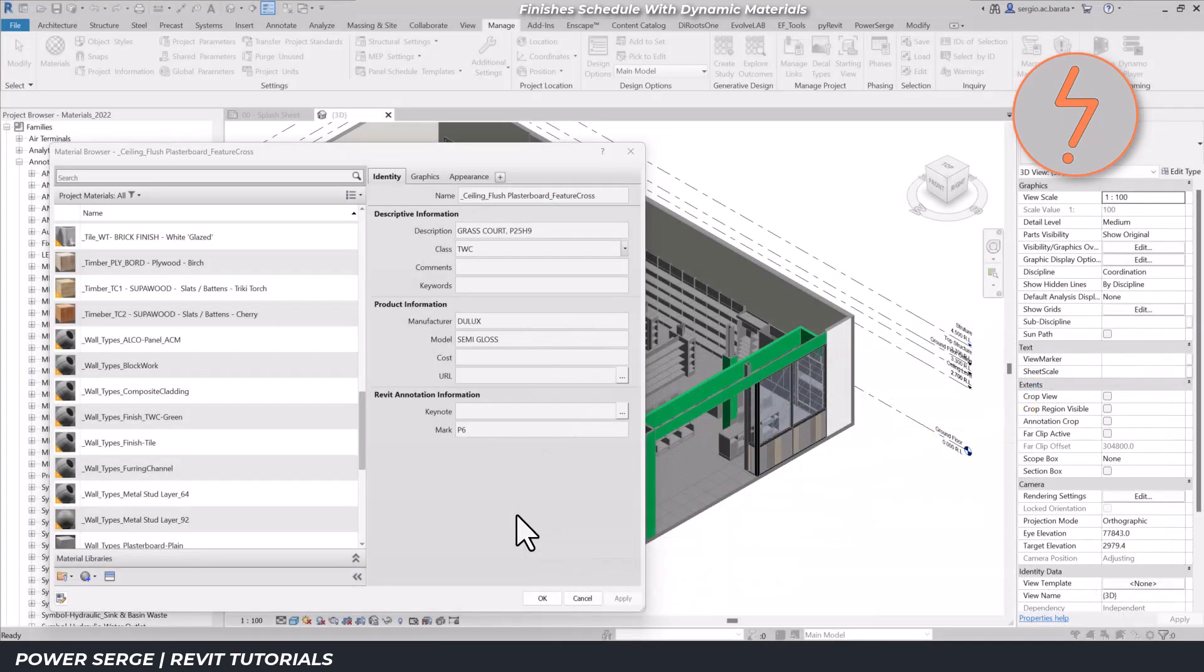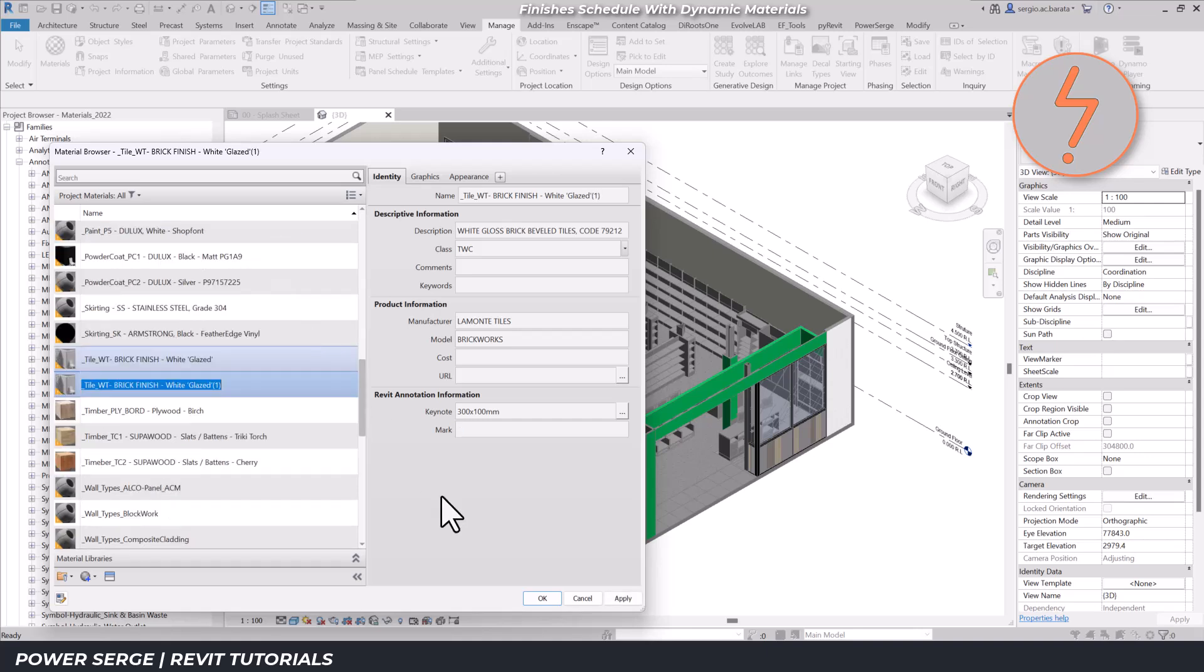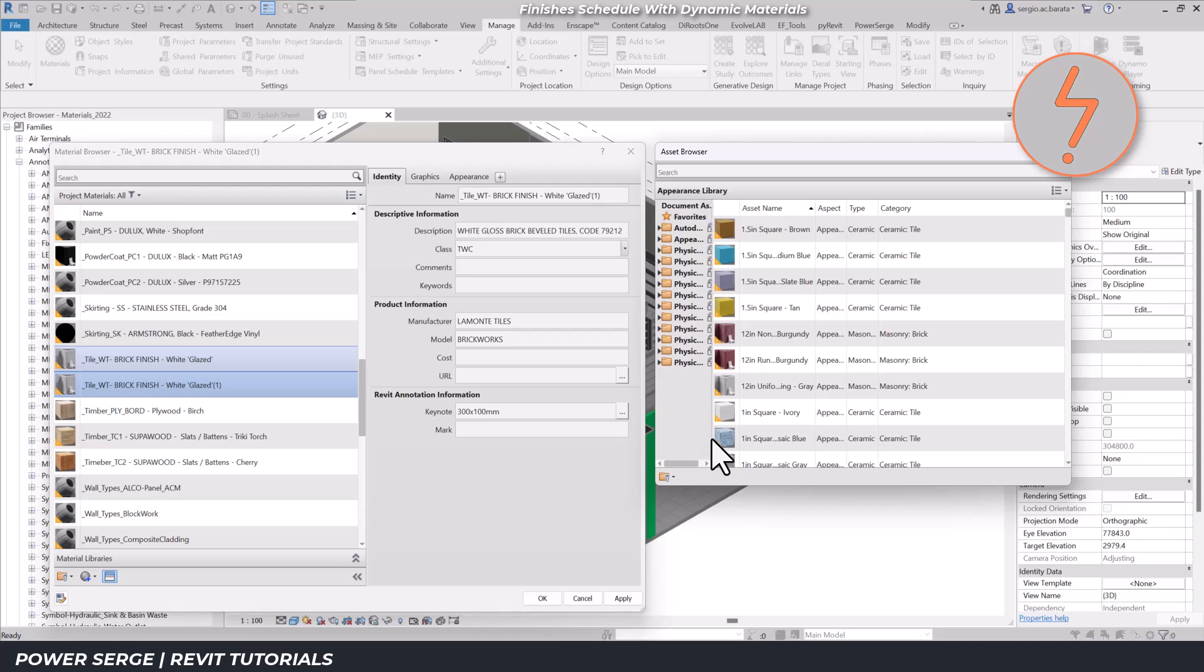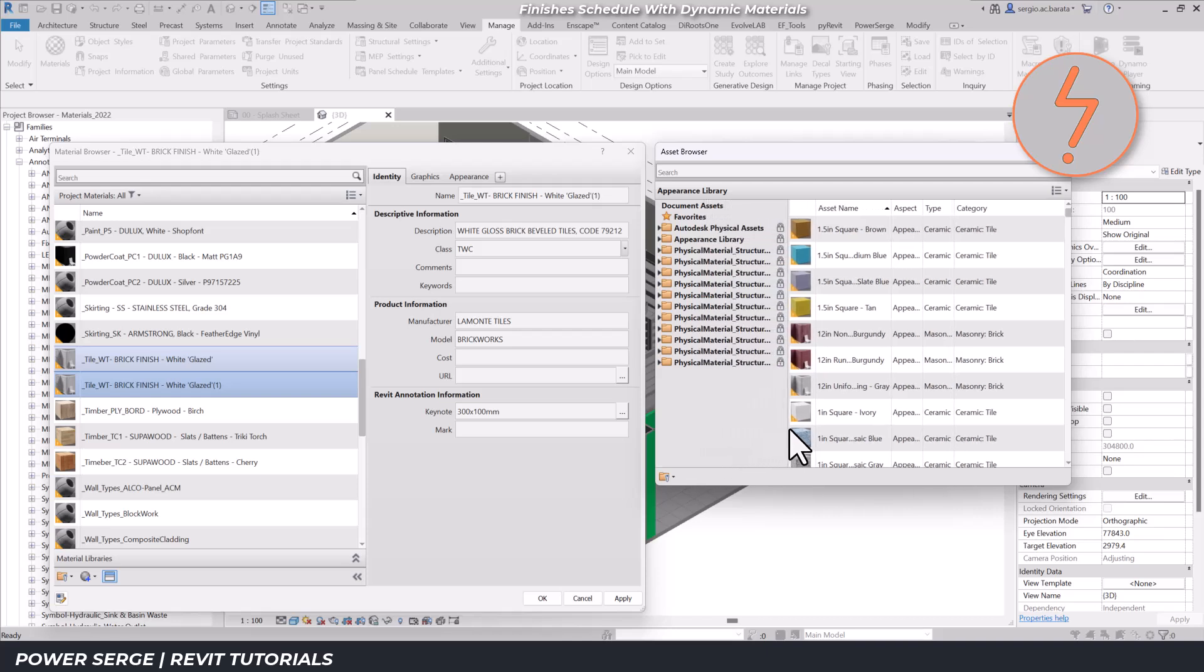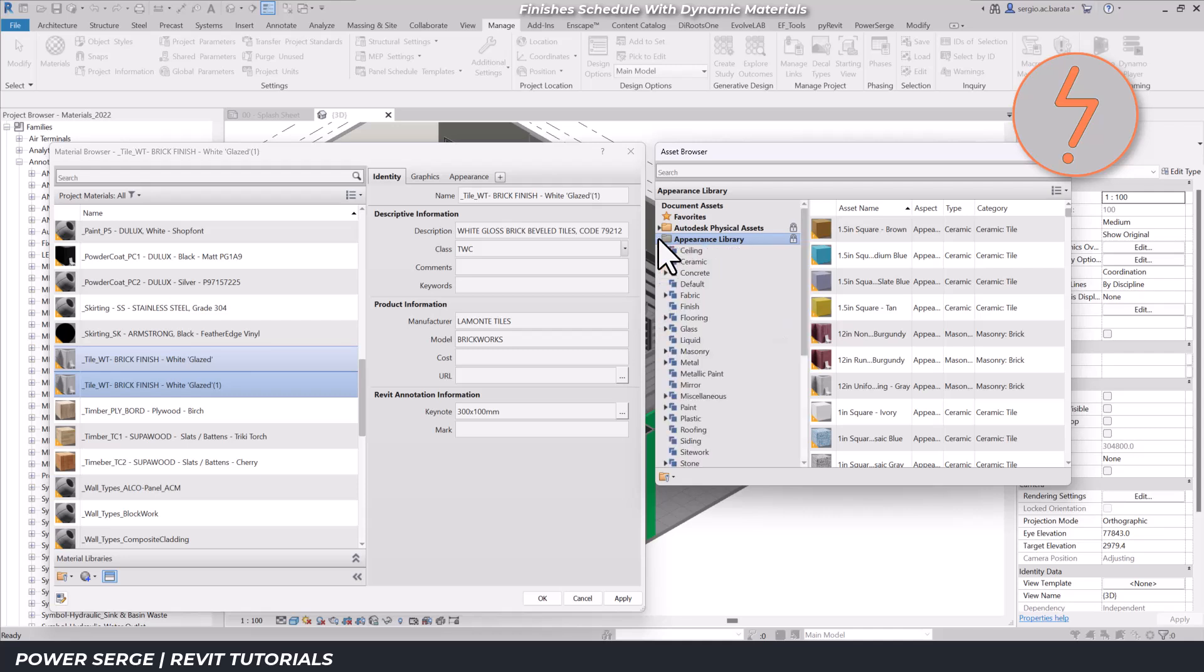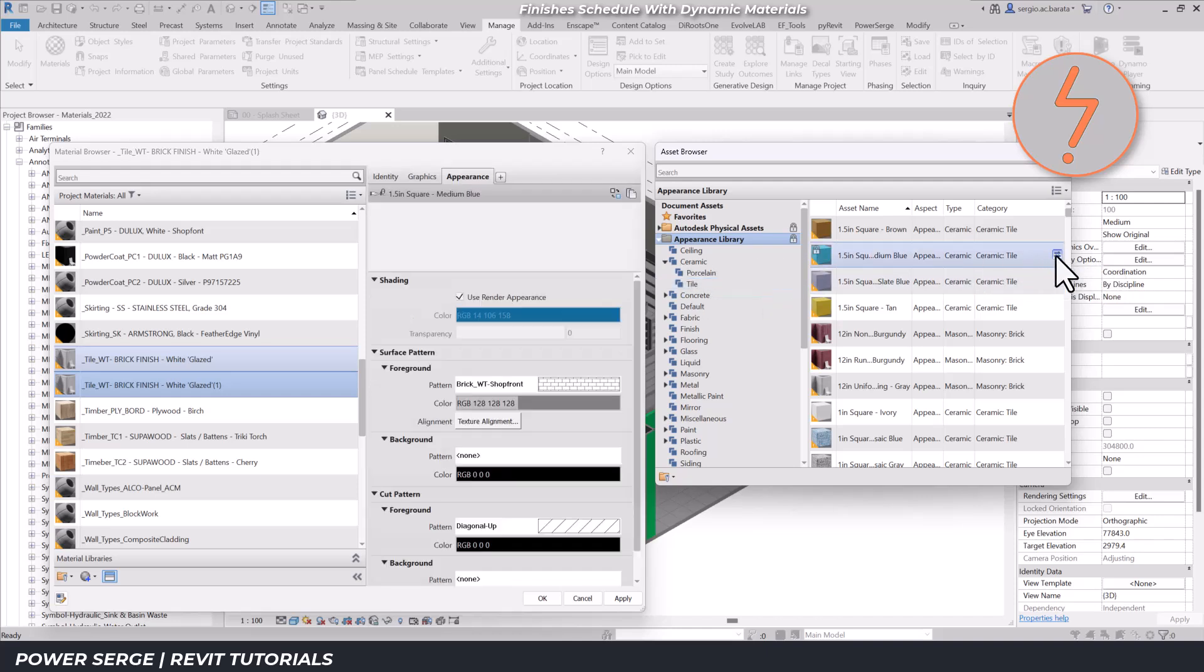Now let's create a new material. I'll start by duplicating an existing one and use the asset browser to find a suitable appearance. Autodesk provides a wide variety of out-of-the-box assets, which are sufficient for most projects. In this case I'm looking for a standout tile finish and this medium blue works well.